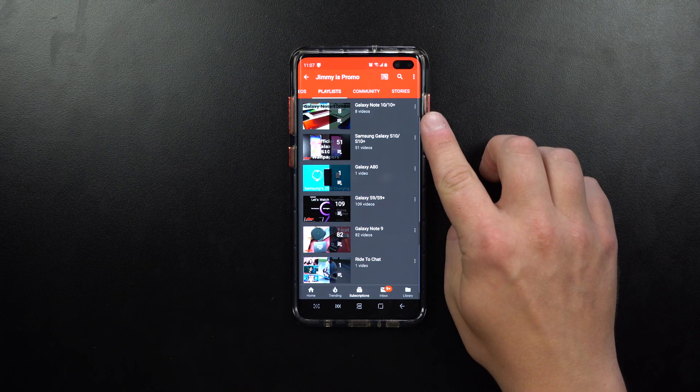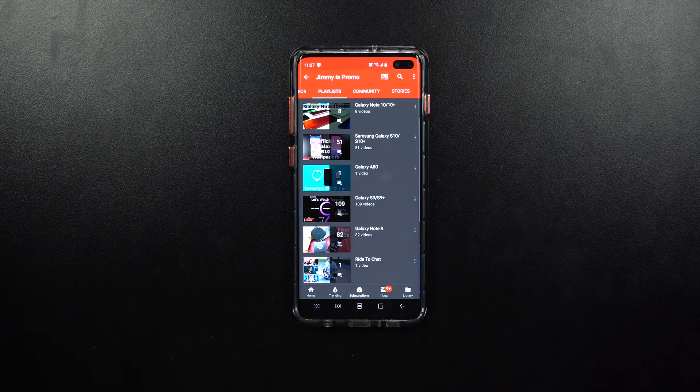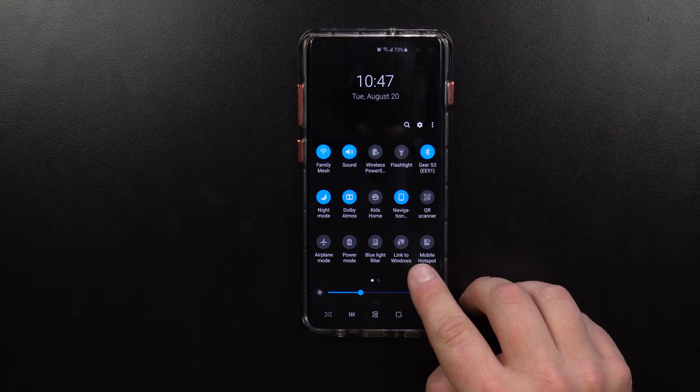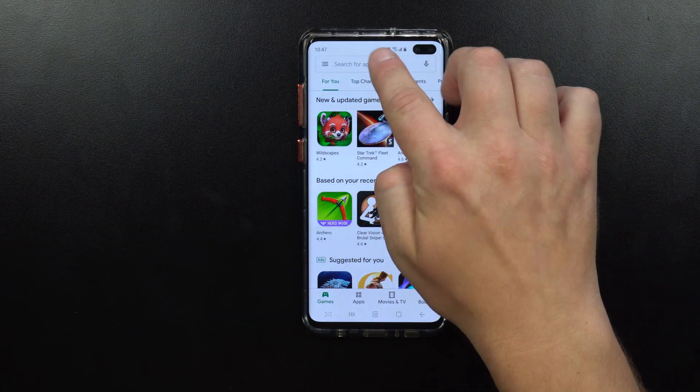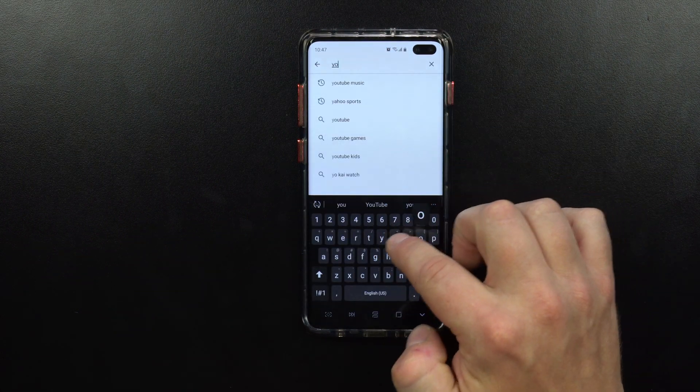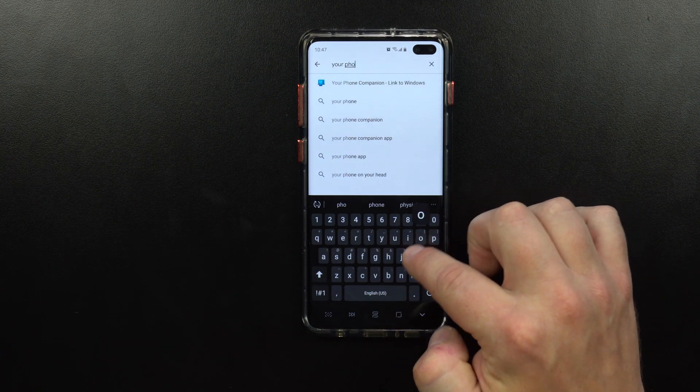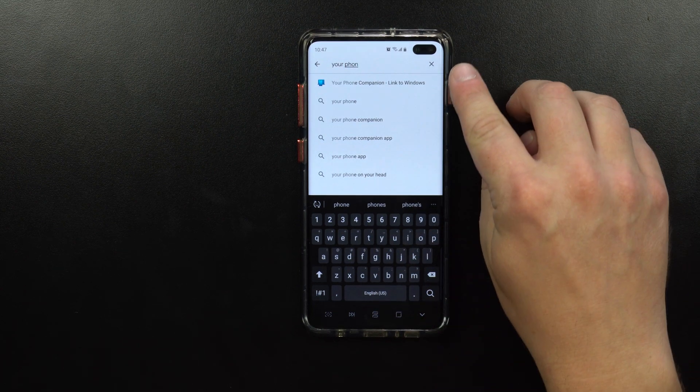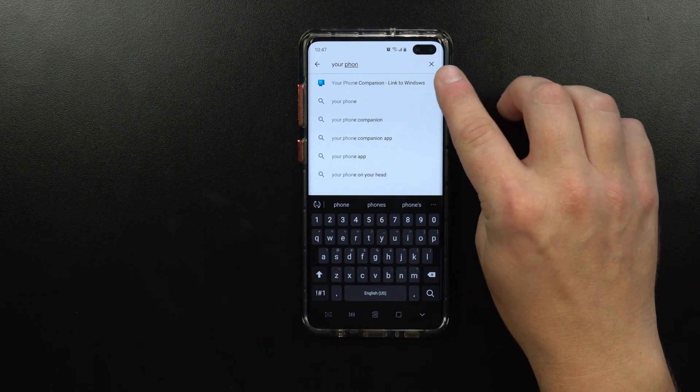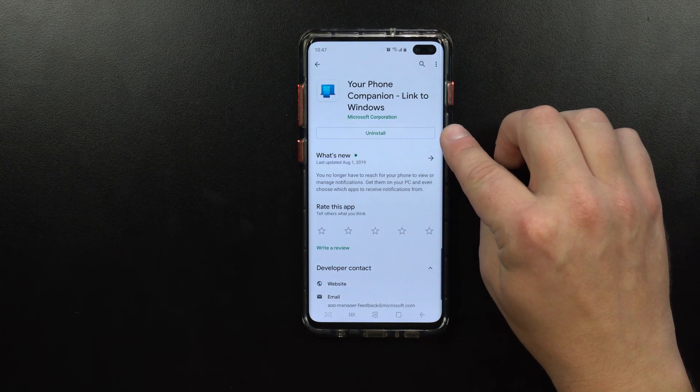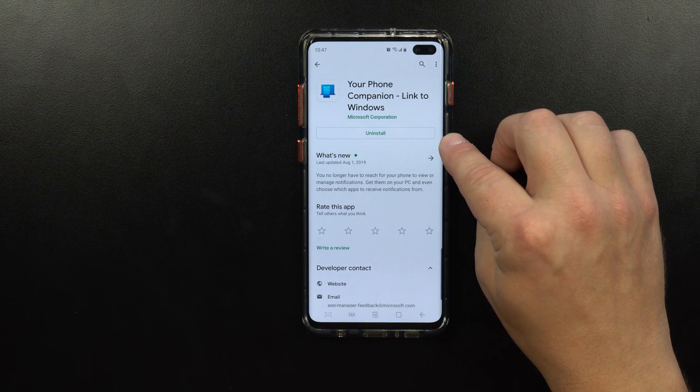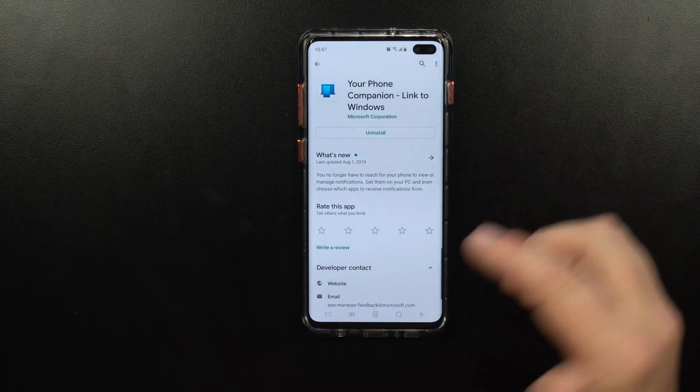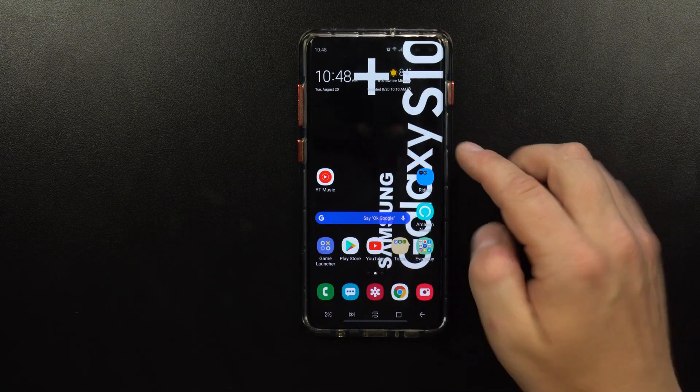Going through the steps to install Link to Windows, first head over into the Play Store and search for Your Phone Companion. Usually when you first start typing out your phone, it should pop up on the very top, also known as Link to Windows. Once you go inside of here, you hit on install, and then just accept the permissions that come up.